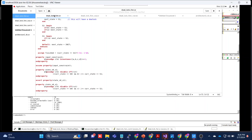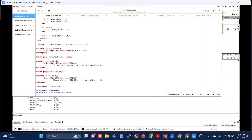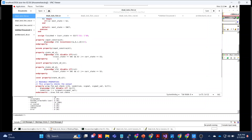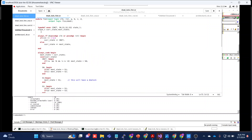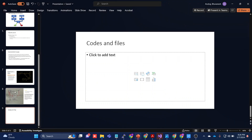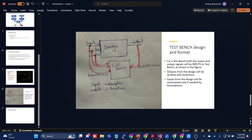Hello friends, today we are going to see how to create a testbench file and how to use it instead of writing directly in the design. Creating a testbench file is relatively simple. Before we start, let me explain a few things by looking at this diagram. Here we have our DUT, or the design under test.